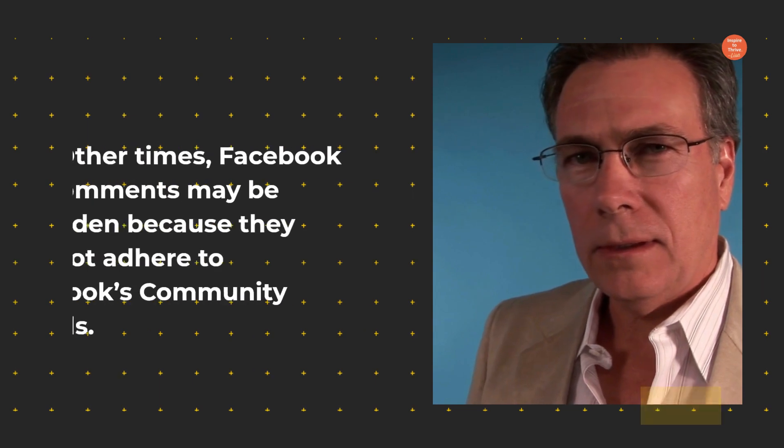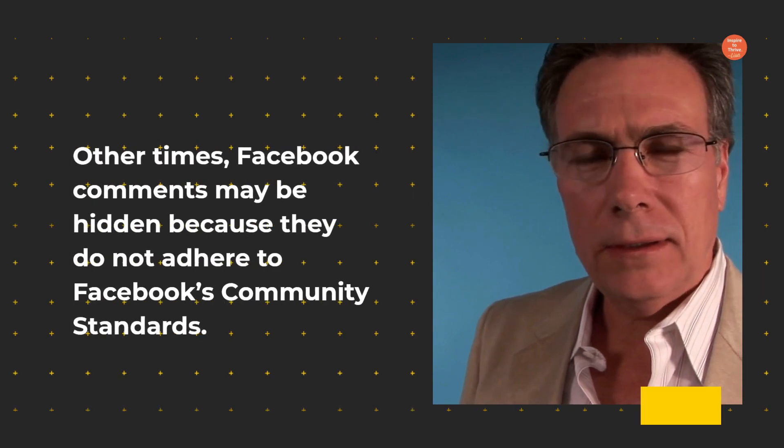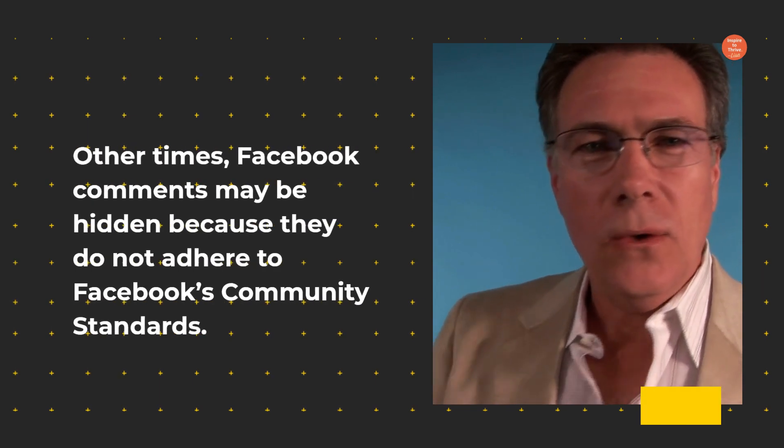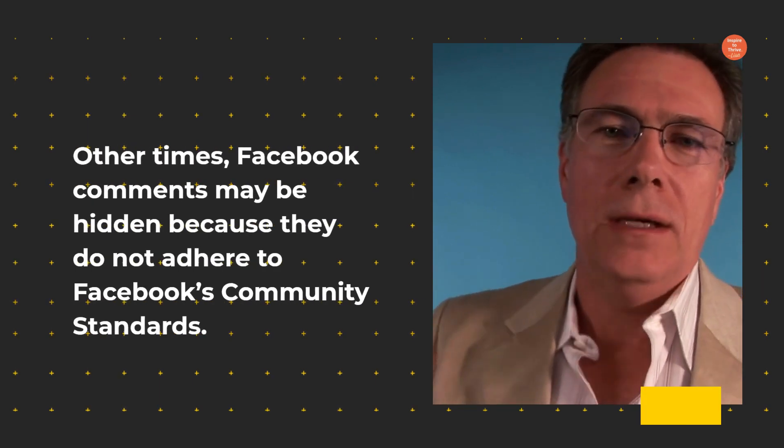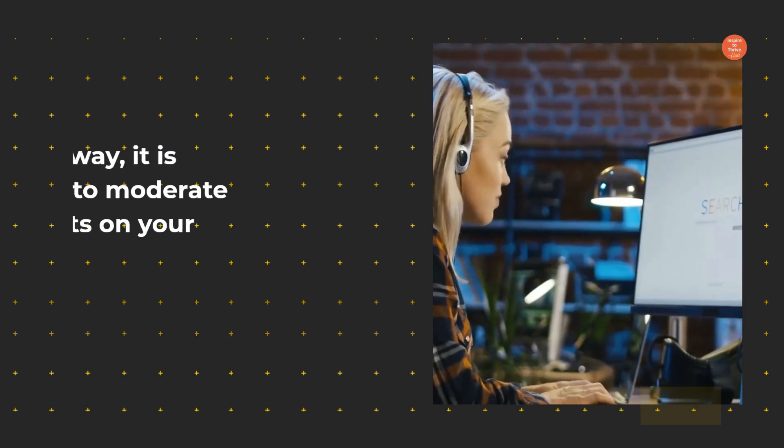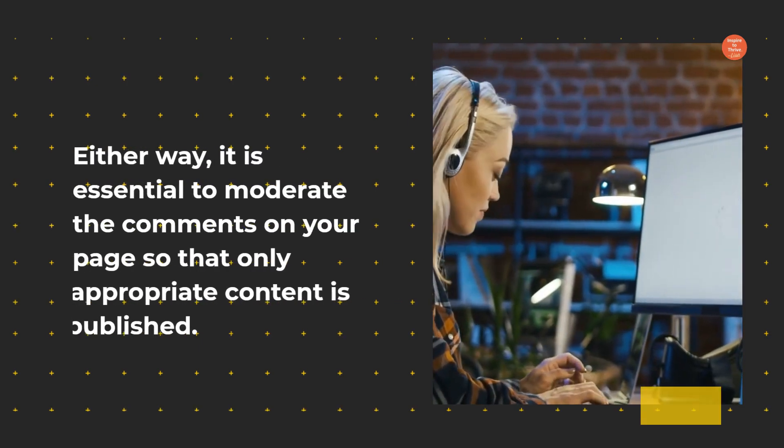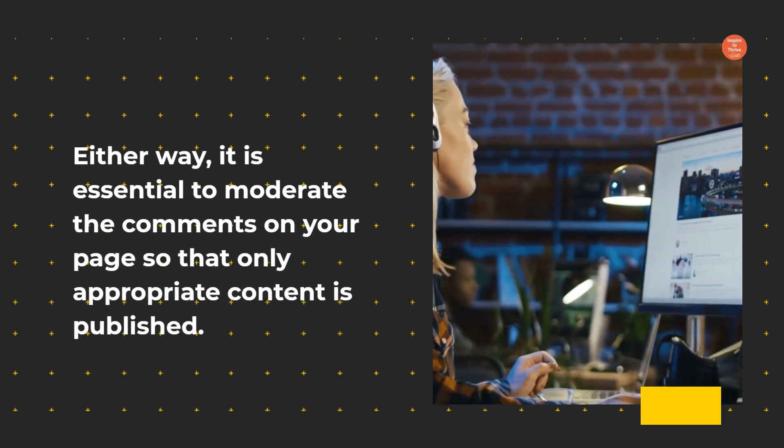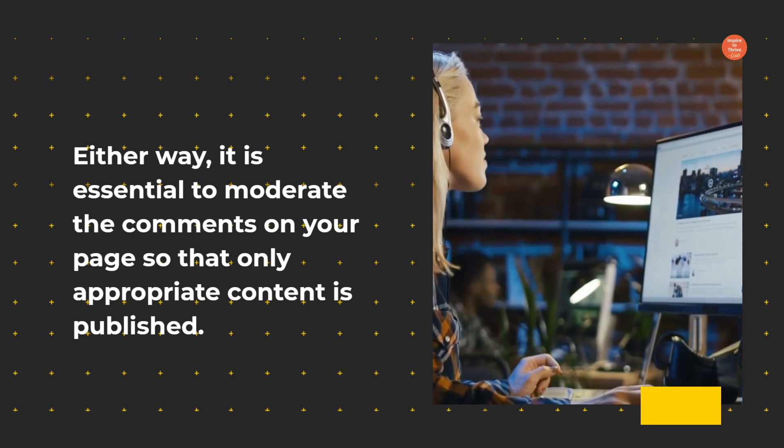Other times, Facebook comments may be hidden because they do not adhere to Facebook's community standards. Either way, it is essential to moderate the comments on your page so that only appropriate content is published.